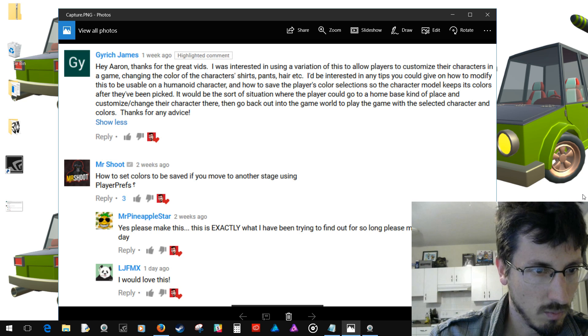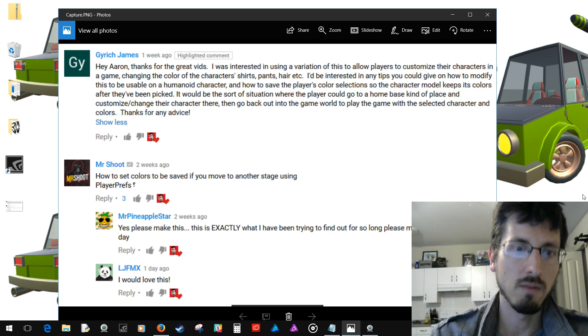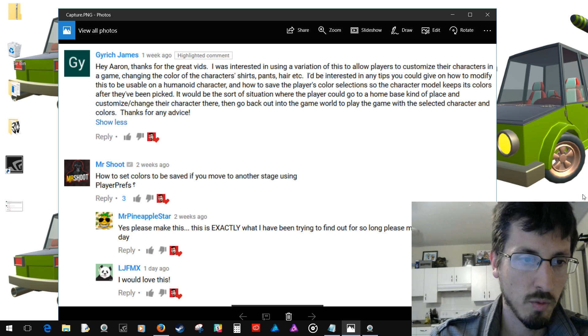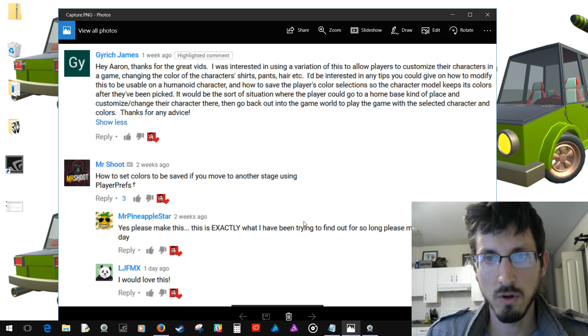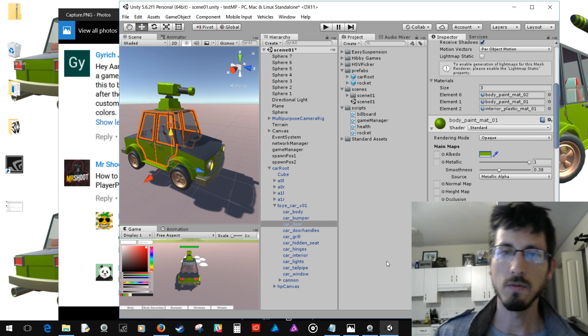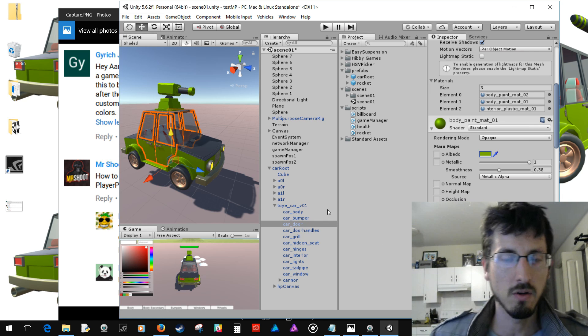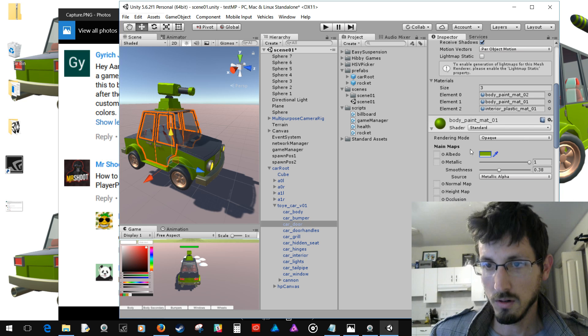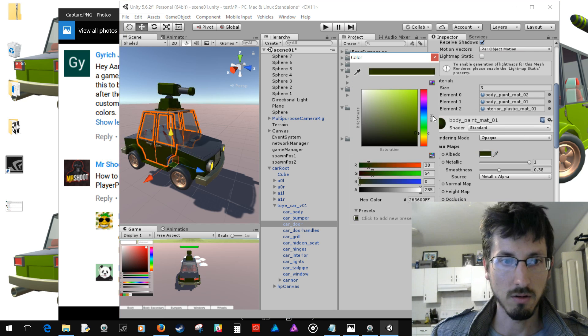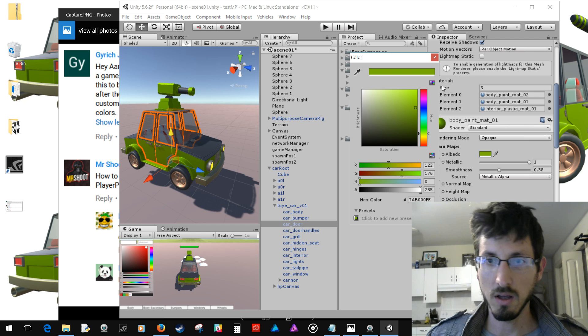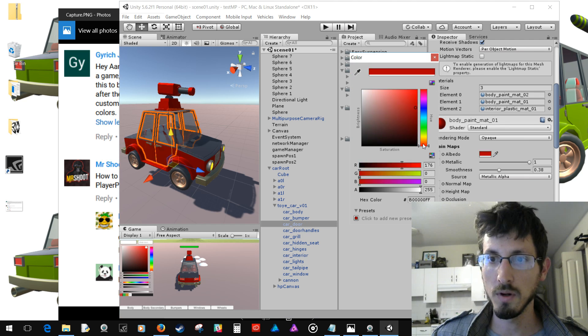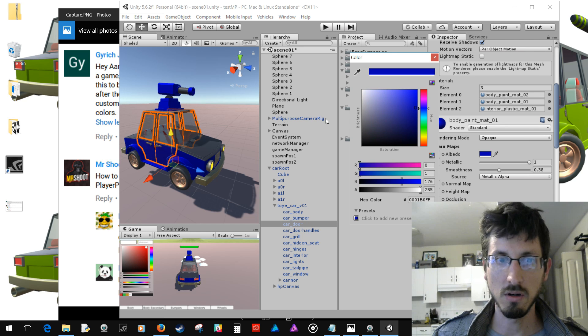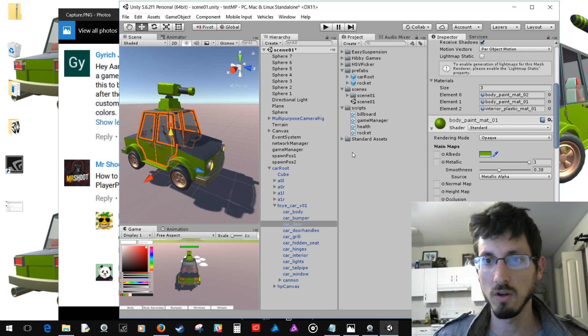And Mr. Shoot asks how to set colors to be saved if you move to another stage using player prefs. And yeah, so that seems to be like a pretty popular question. So if you're doing this on a humanoid character, I don't think it would be any different, as long as you have a material that looks good when you change the color. So as long as you have a color property and you just change the color property and the material looks right, then I don't see why it would be any different if it's on a humanoid character or not.